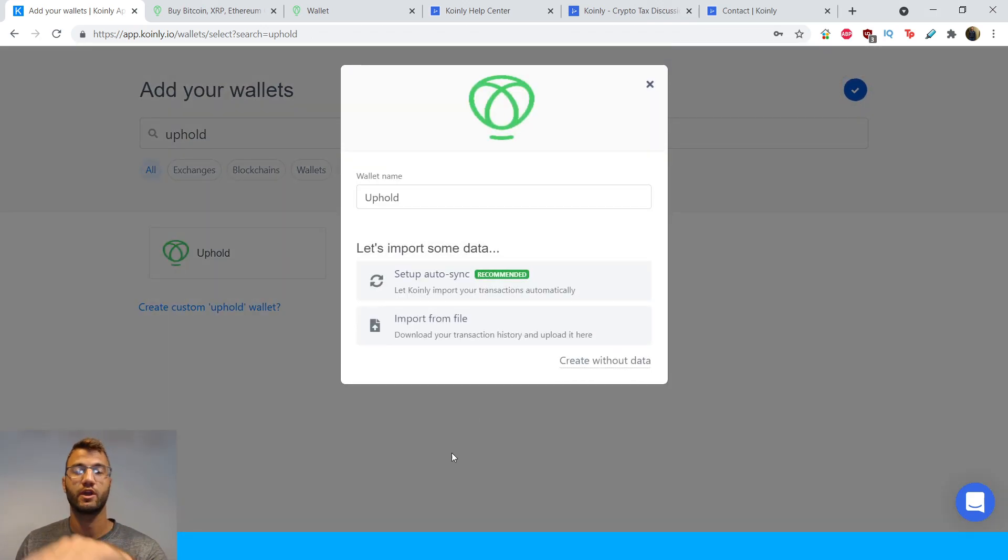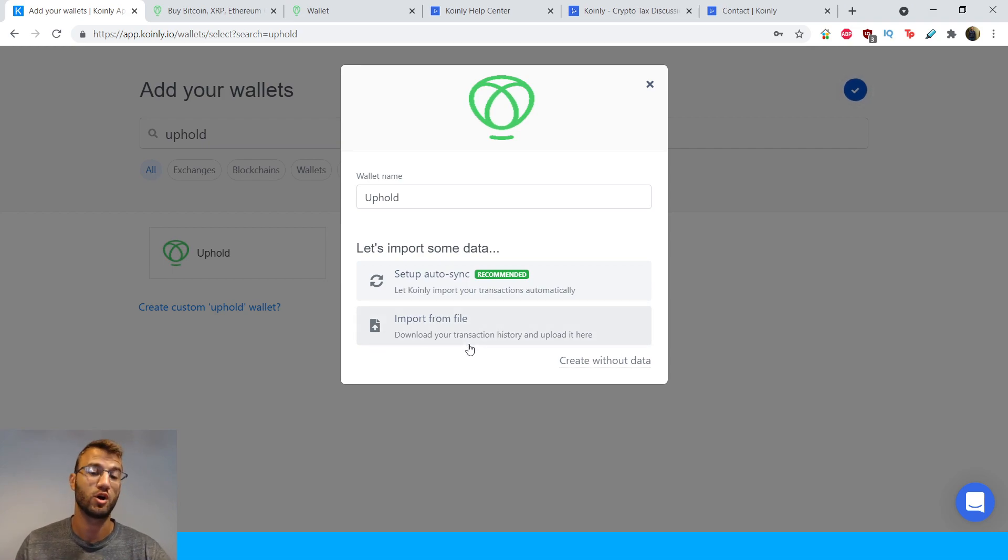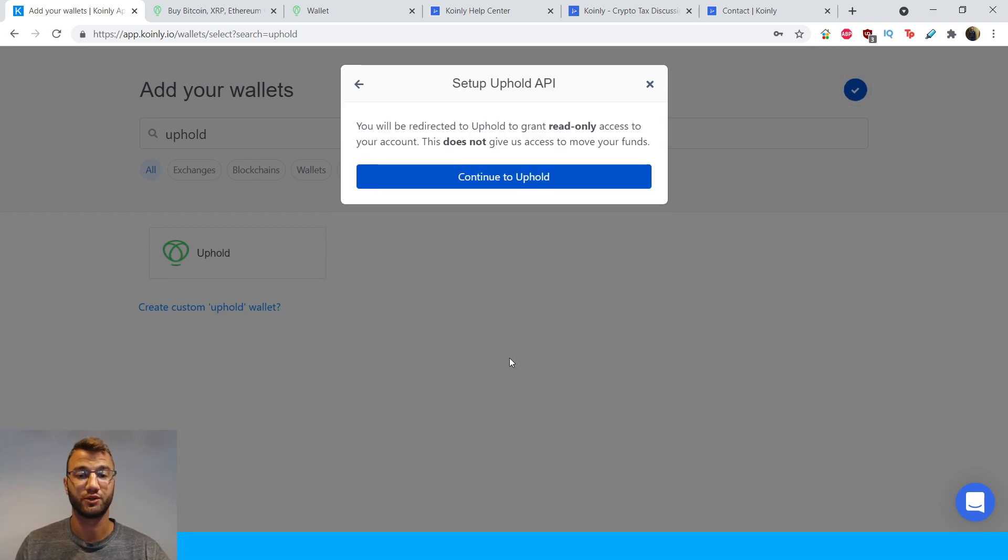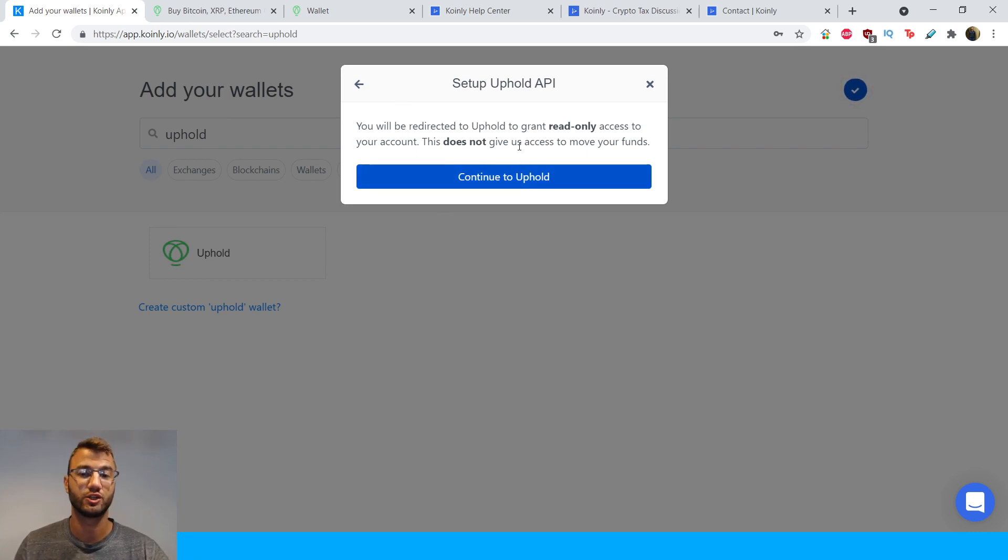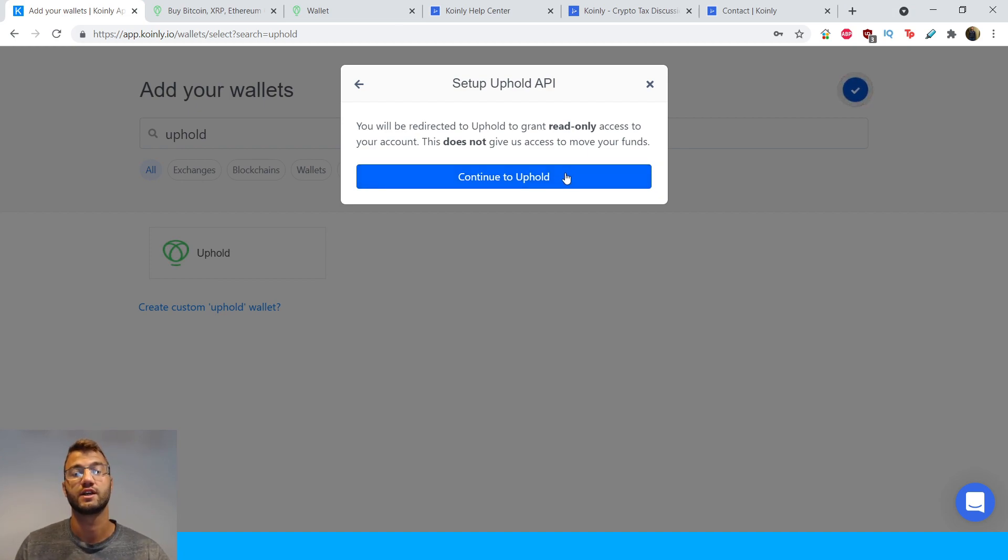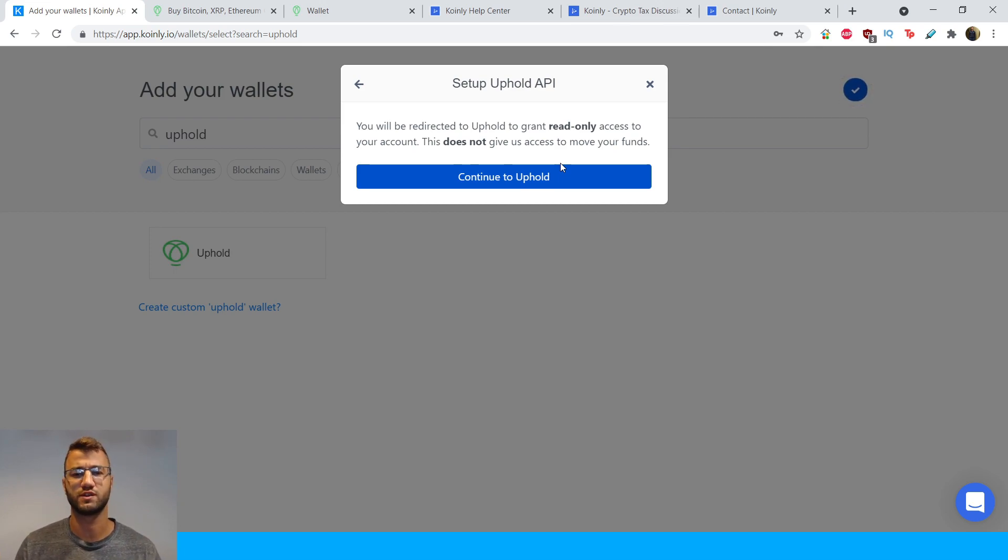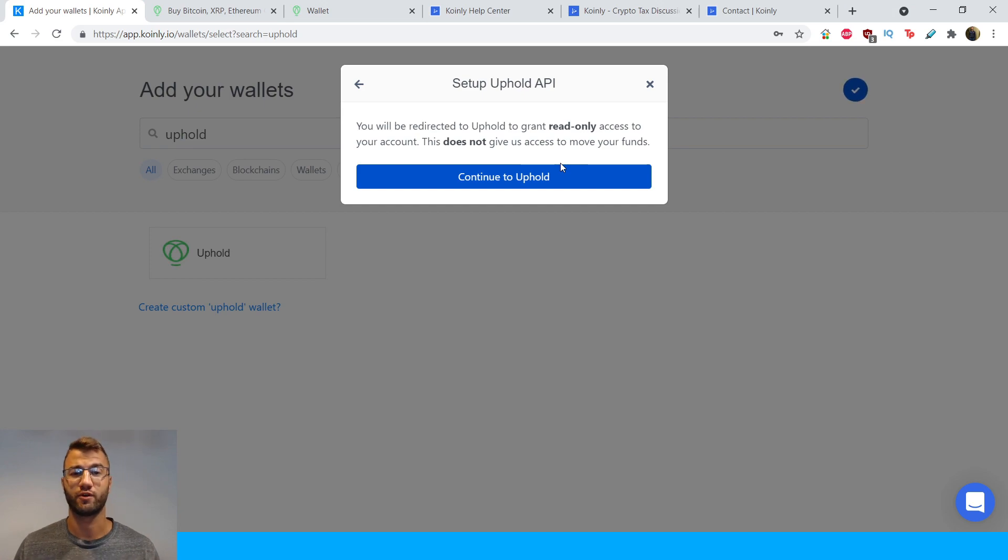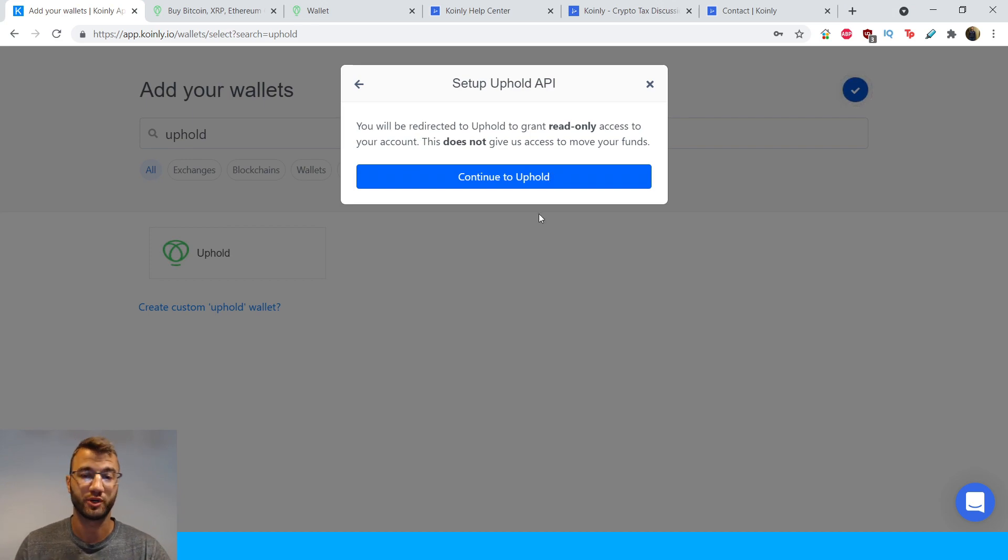And here we have two different options. We strongly recommend clicking the set up auto sync option. So you're going to click that and here it will tell us you will be redirected to Uphold to grant read only access to your account. This does not give us access to move your funds. And from time to time, I still see comments saying, well, Coinly just wants to steal my cryptocurrency or move my funds. And that couldn't be farther from the truth. We're only interested in read only information so we can help you do your crypto taxes.